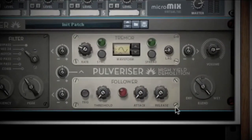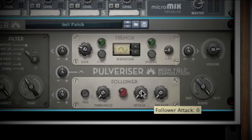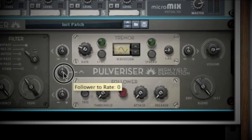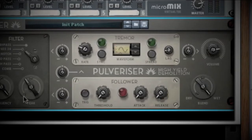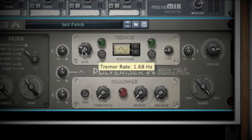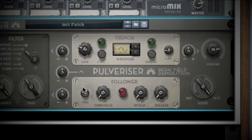Next is the Follower. This acts like a compressor and has similar settings with threshold, attack, and release — but really think of it as a control that keeps everything in check. The higher the threshold, the less control the follower will have. You can manually trigger the follower with the trig button. The follower can be sent in two directions: the first sends it to the filter section to control your frequency range, and the second knob sends your follower to the rate of the tremor section. Essentially, these two knobs make the follower act like a CV signal to the tremor rate and filter section.